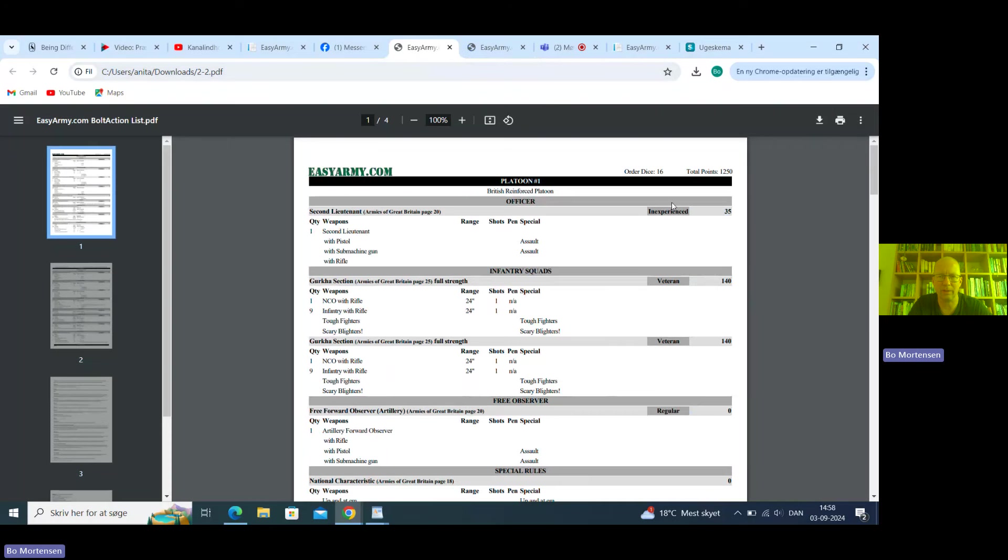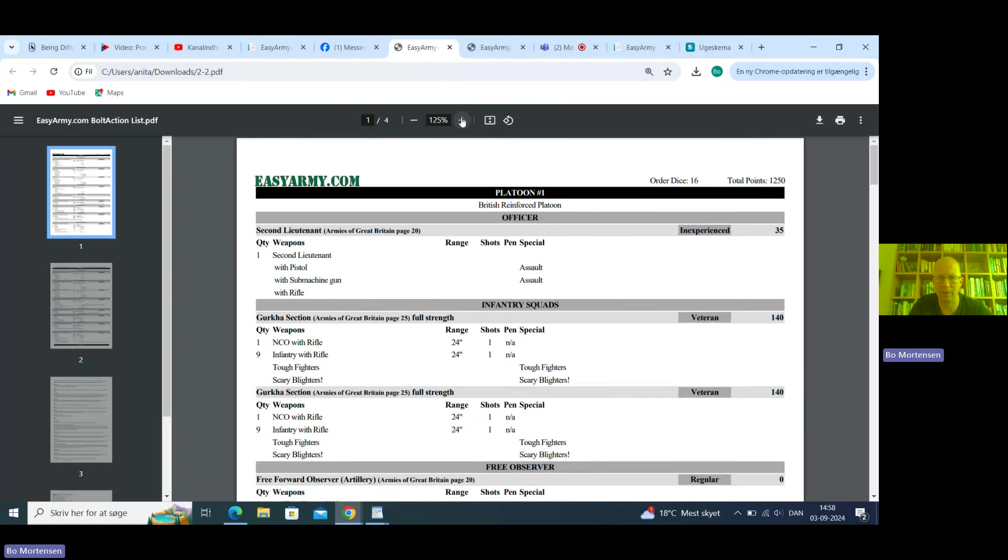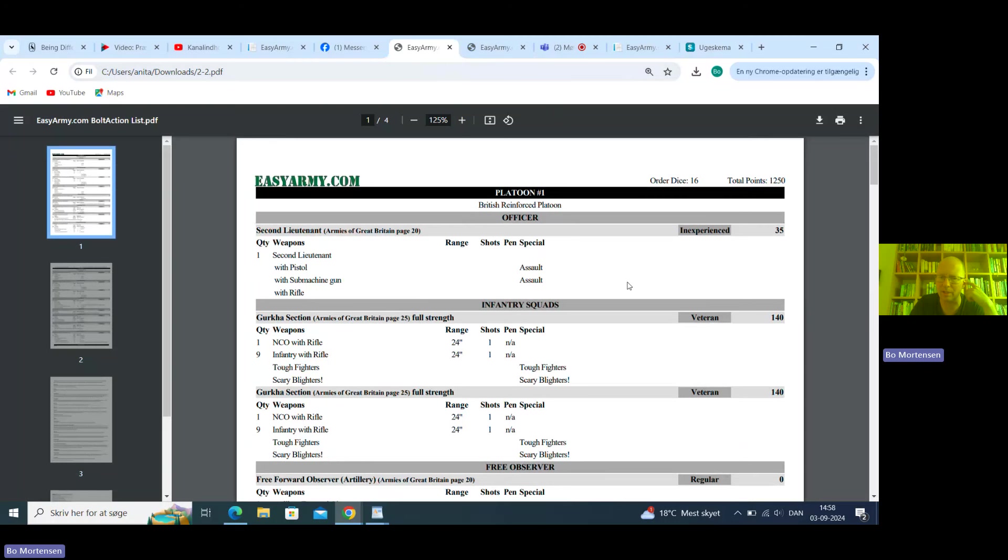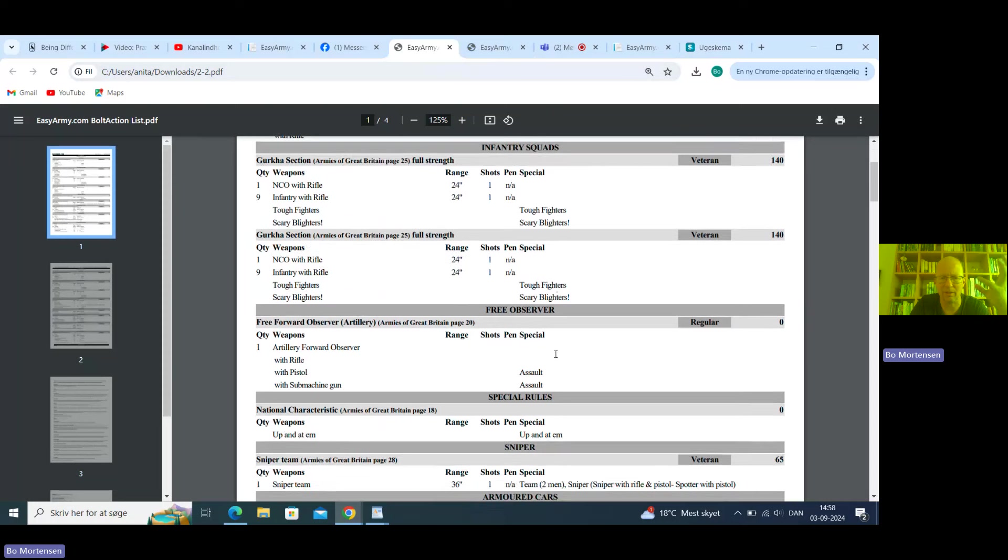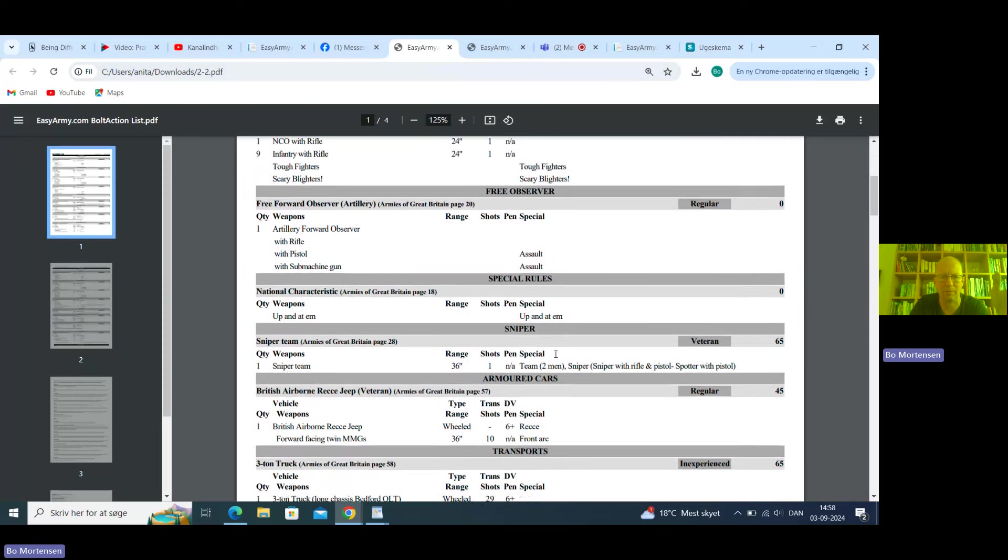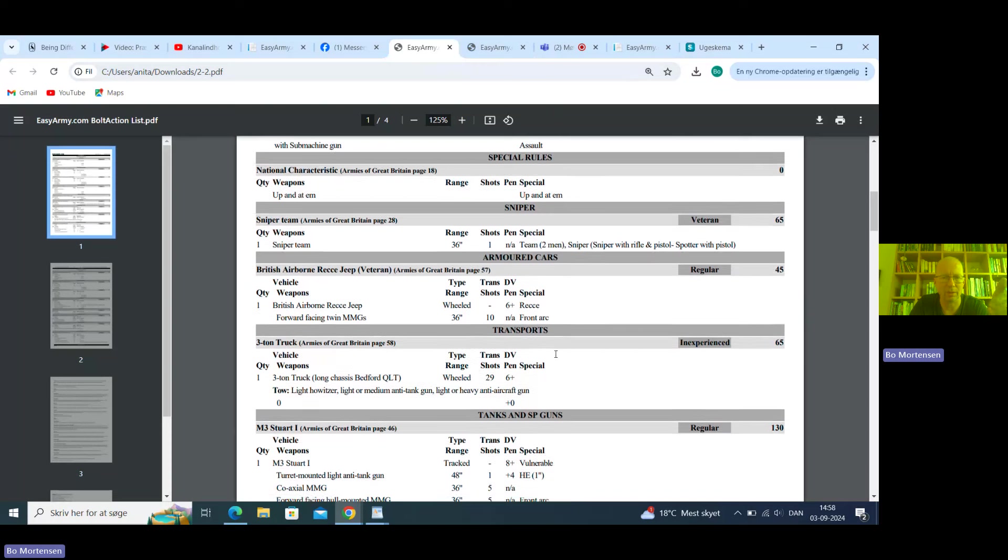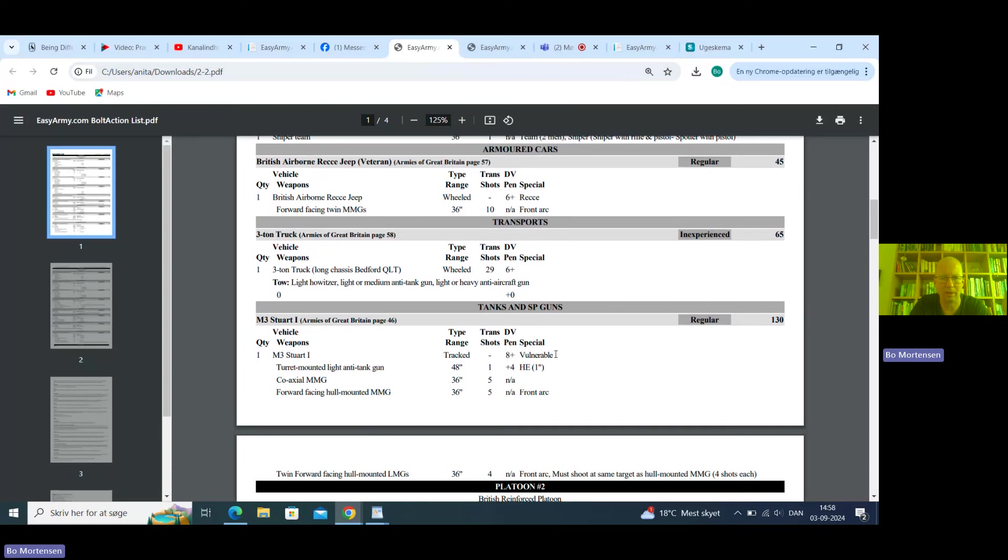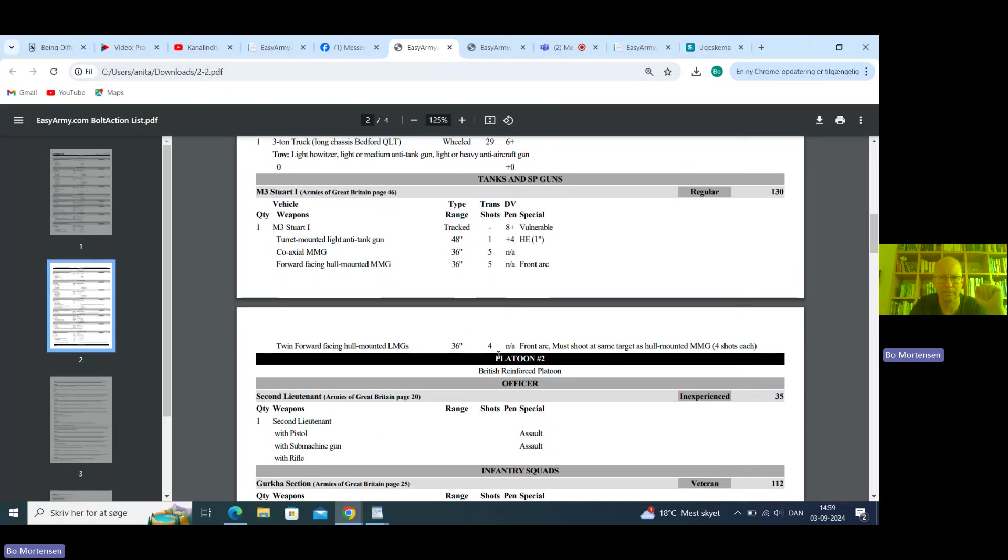It's again Brits, 16 order dice, 1250, so basically we're choosing for Randy which one we think is best here. Inexperienced lieutenant again. The two Gurkha sections, so he's not changing the basics here. Forward artillery observer up and atom. Sniper team. Airborne wreckage jeep. Three-ton truck, so here comes something new. It's a long truck, it can carry 29 people, so a lot of people. And the Dukka Stewart here, just so good for the points, isn't it?